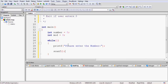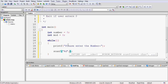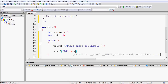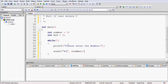The scanf statement is used to take input from the user. Its format is similar to printf — first we have the format specifier. Since the variable is of integer type, we use '%d'. After that we give the address of the variable using the ampersand operator — '&number'. This tells the compiler to take input of an integer data type variable and store it at the address of 'number'.